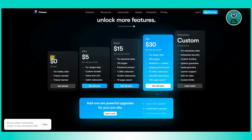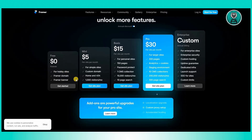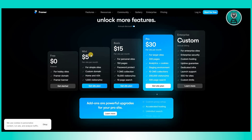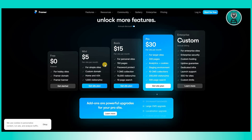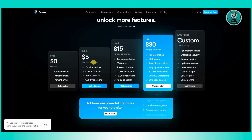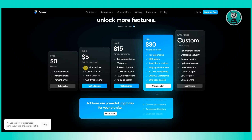For Framer, the free version can be used for hobby sites and includes a Framer domain and a Framer banner. They also have Mini, Basic, Pro, and Enterprise plans. Depending on what plan you get, you'll be able to leverage the options and features available — for example, the Mini plan is $5 a month.